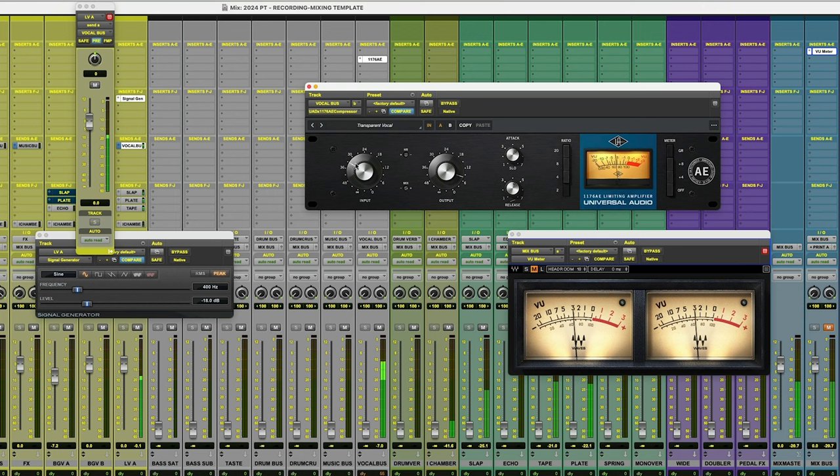All right. So now maybe we add a little, send a little bit more signal. All right, there we go.